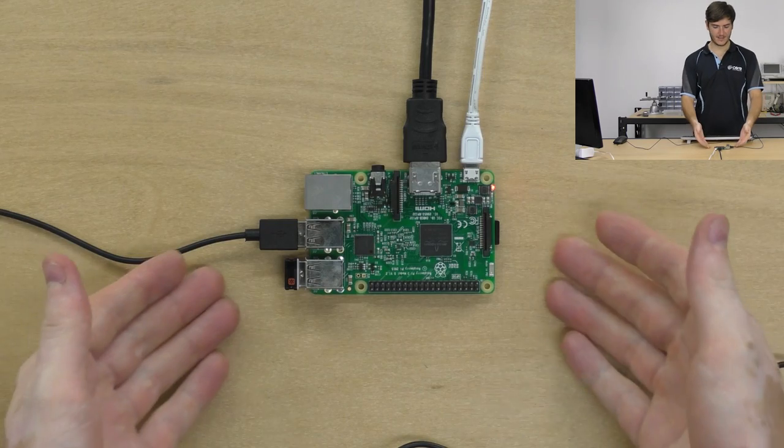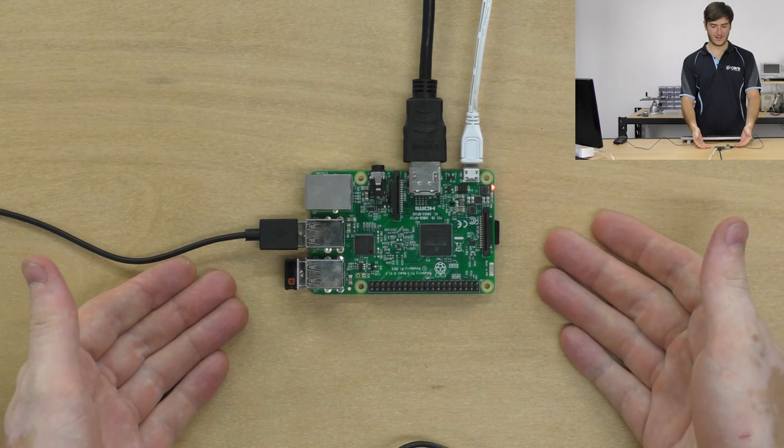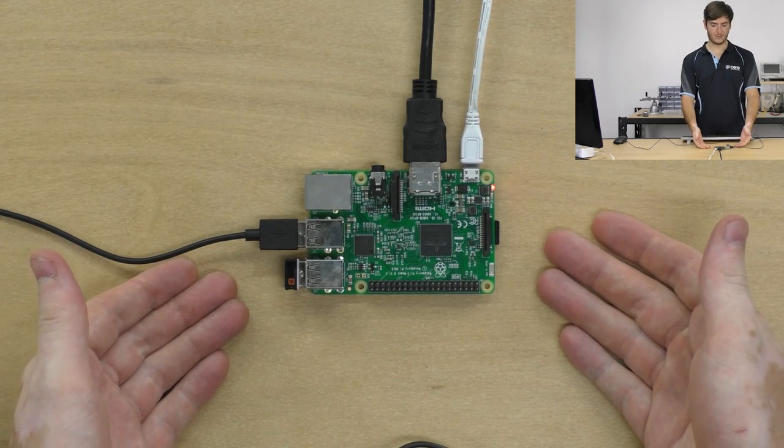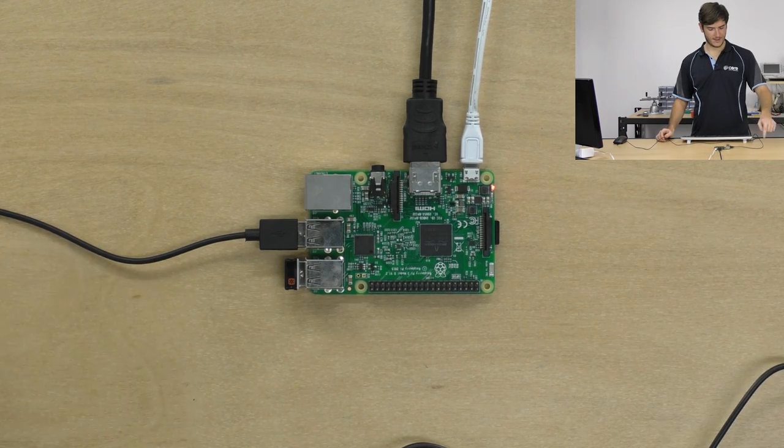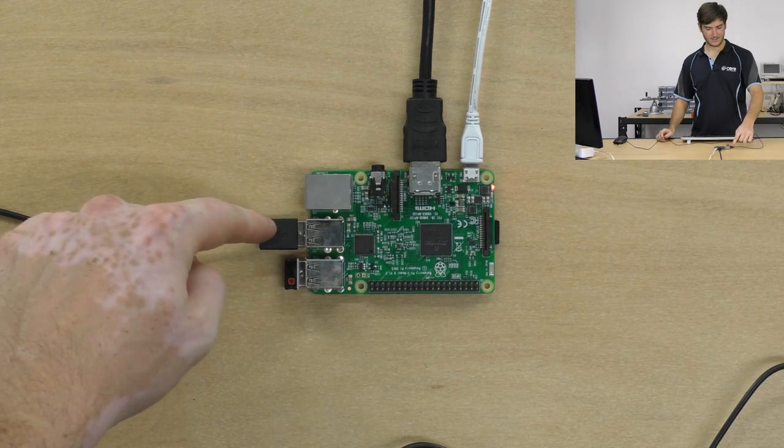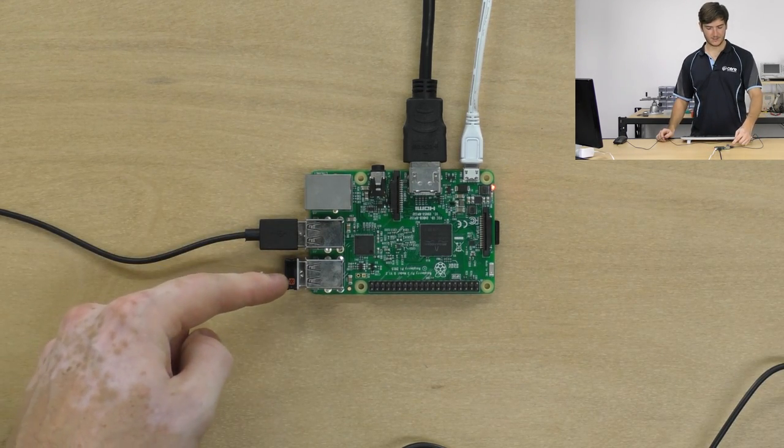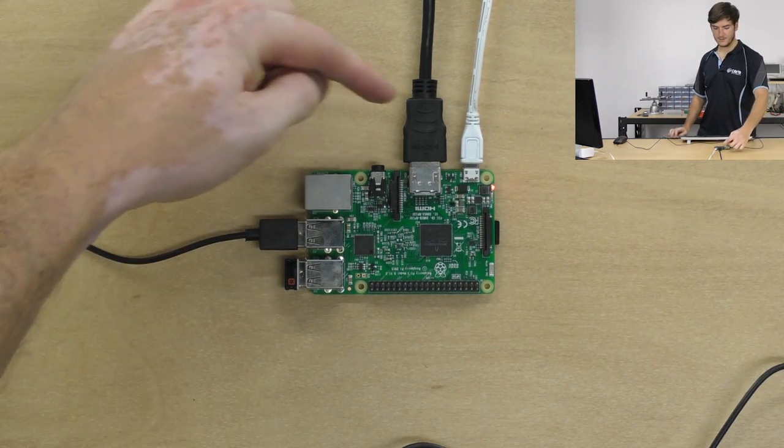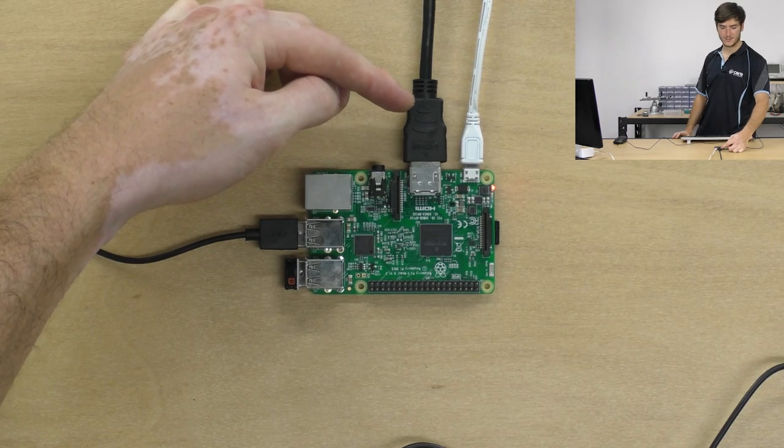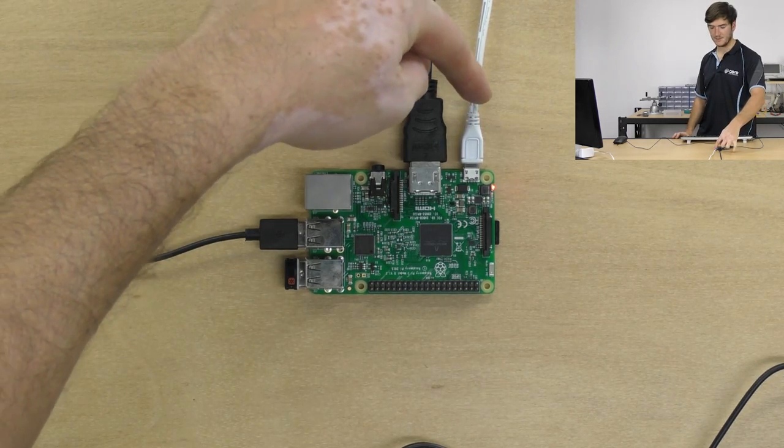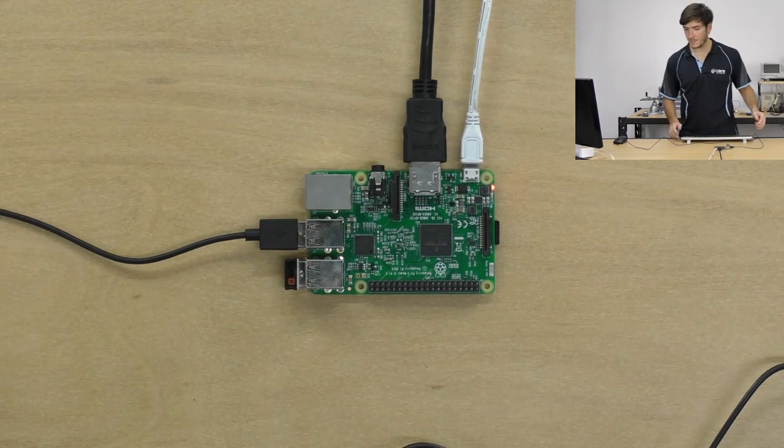On the bench here I've got my Raspberry Pi 3 model B with a mouse plugged in, a wireless keyboard, this is the video connection for our monitor and that's our power.